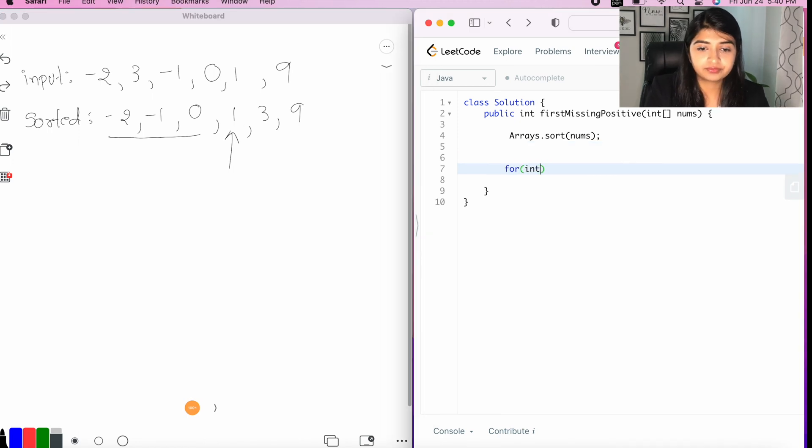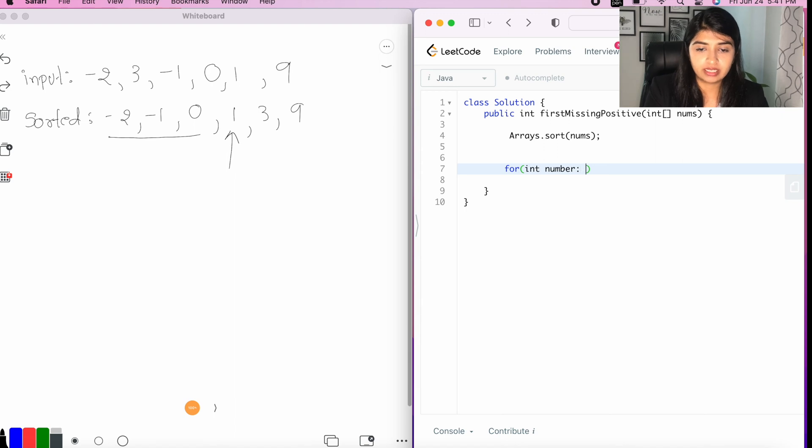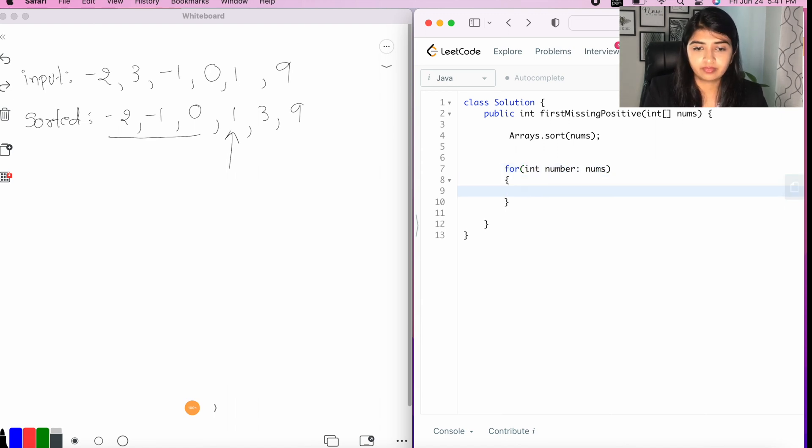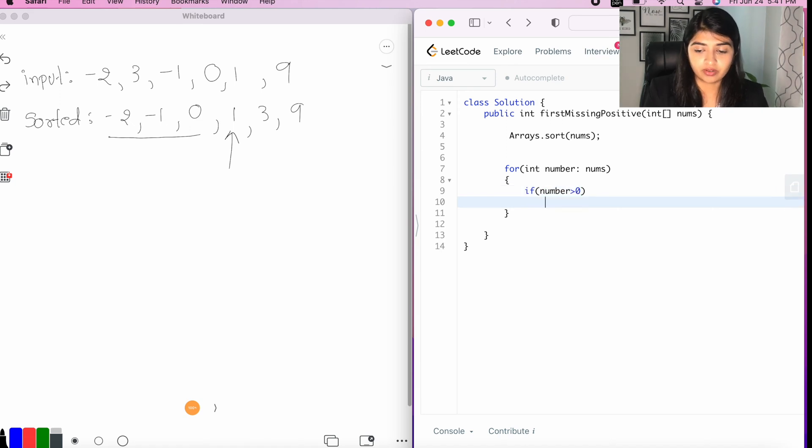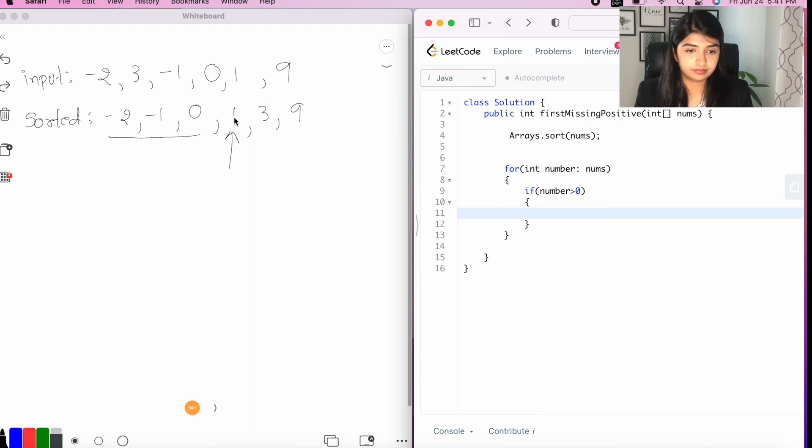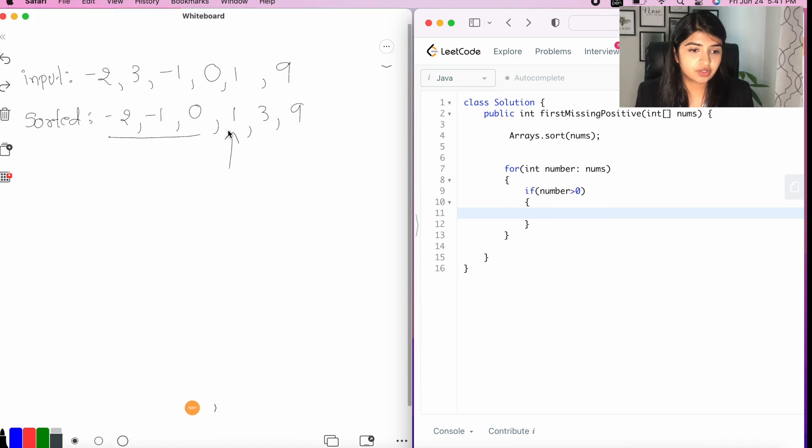Let's say, for integer number in nums, if number is greater than zero, all right? Now, that should bring us up to this point.